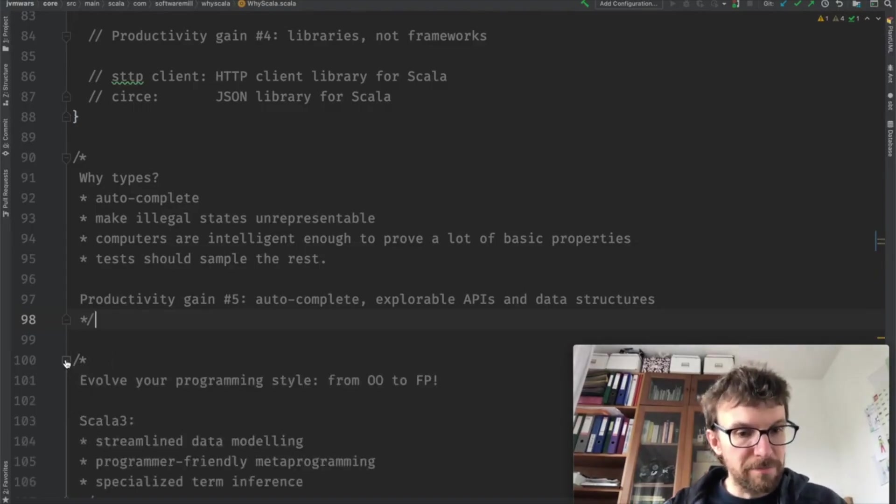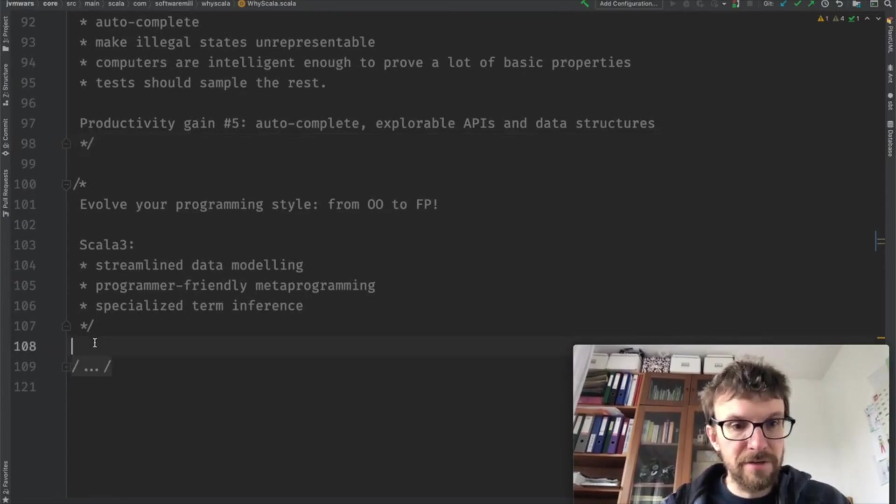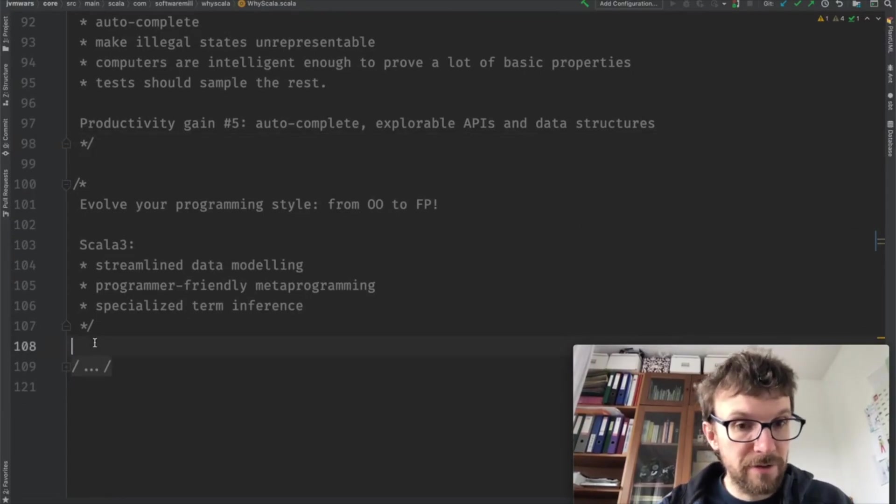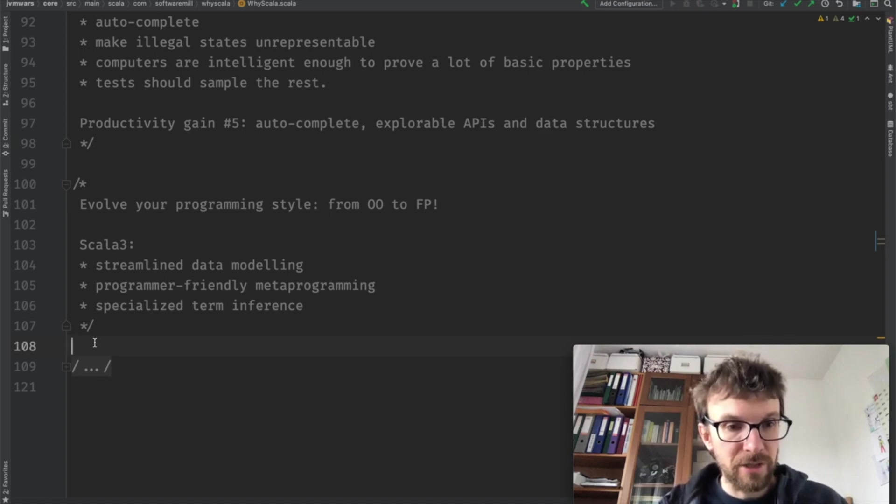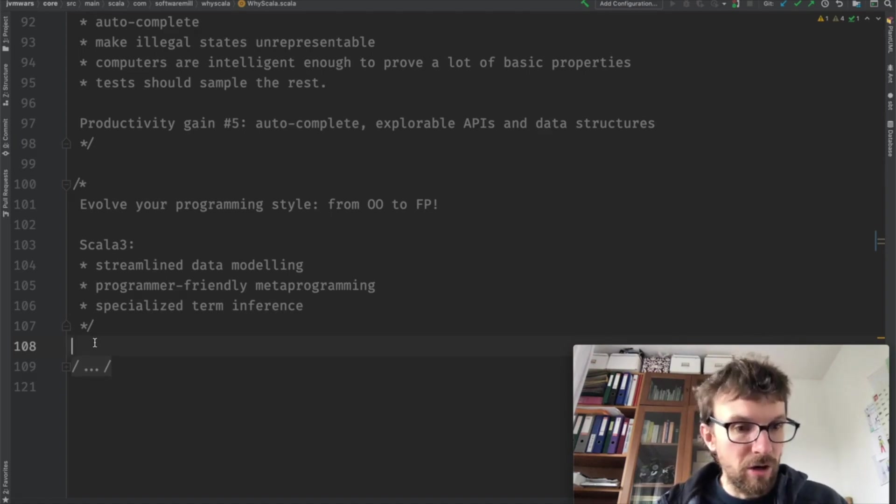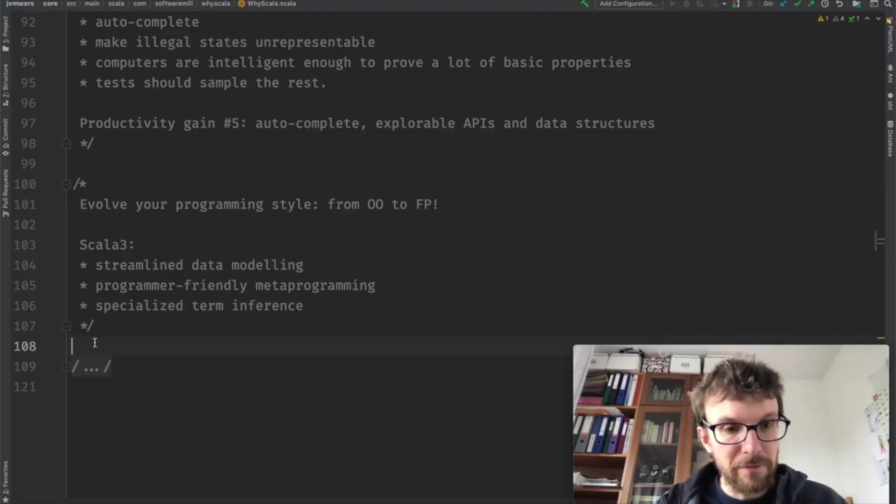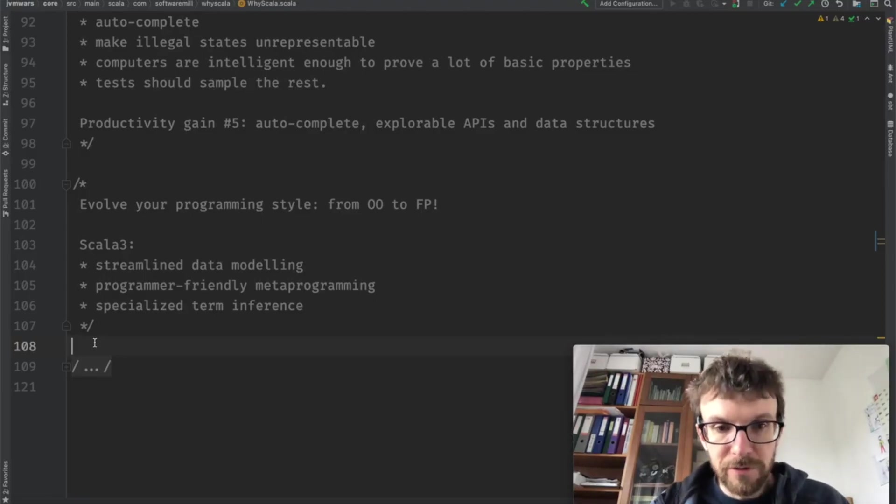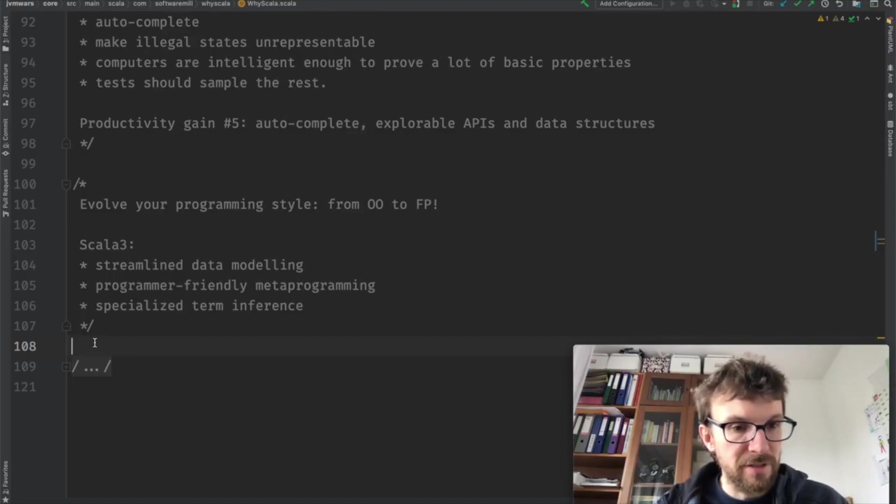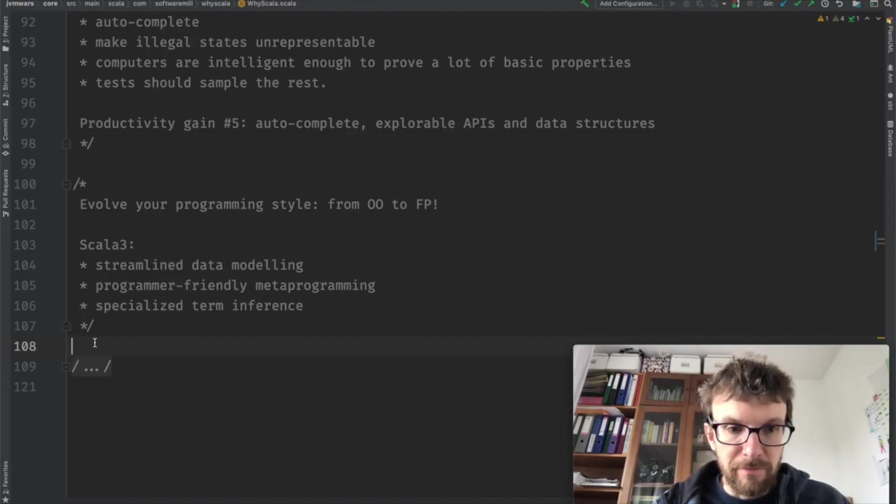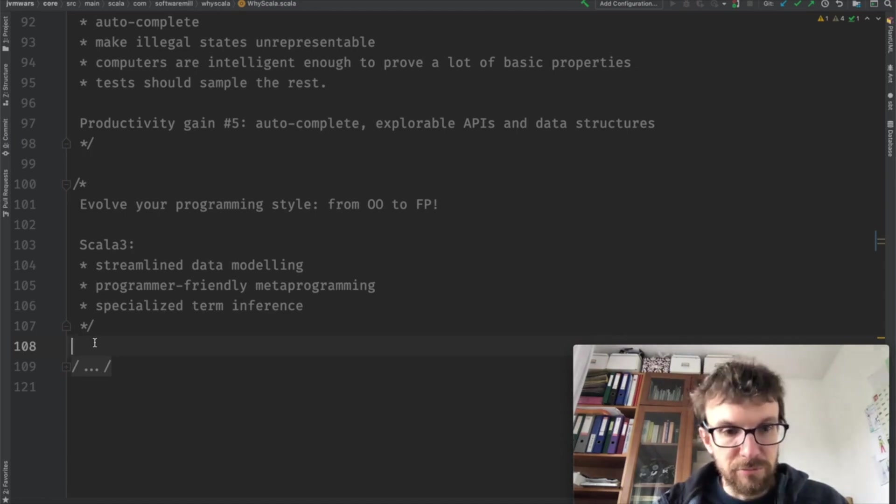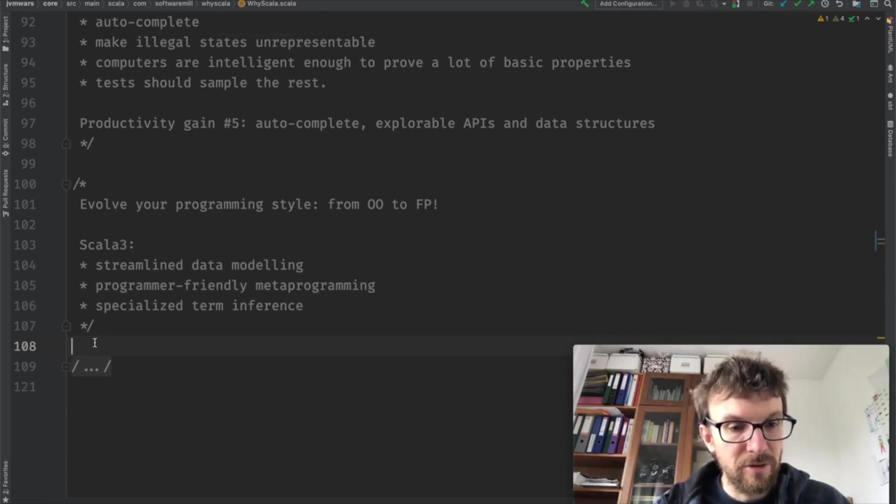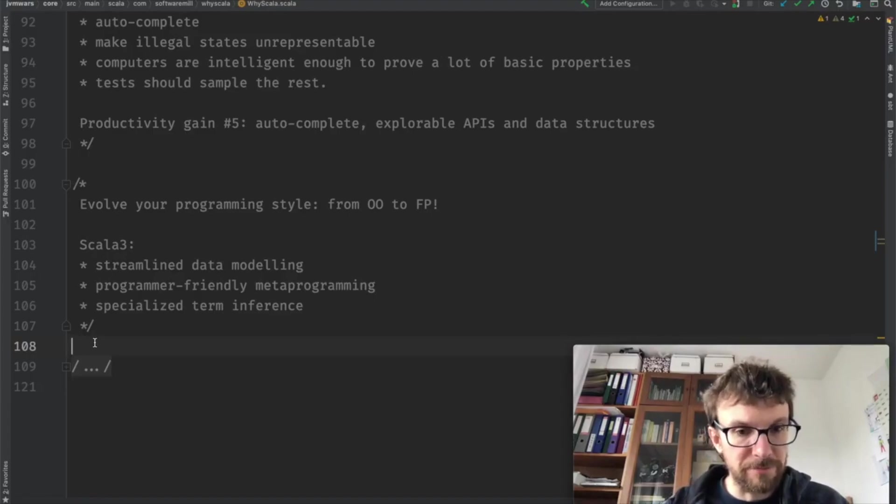It's worth mentioning that Scala 3 is coming up, the next major version of the language. It polishes a lot of the rough edges of Scala 2. Most of the features of Scala 2 remain, some of them are improved, some new features are added. So take a look at Scala 3. If you are interested, probably by the end of this year, early next year, we should have a release candidate of the language.